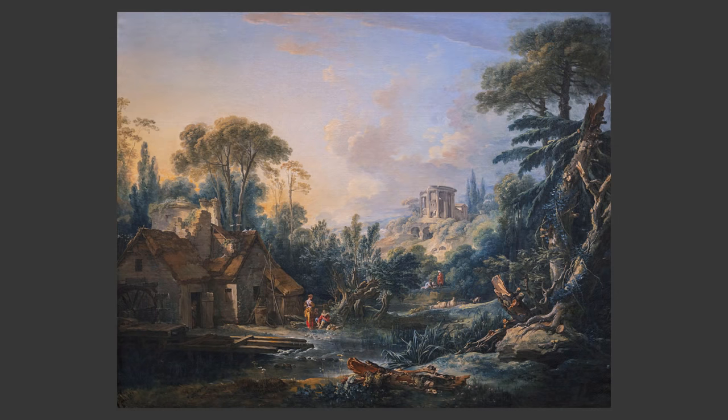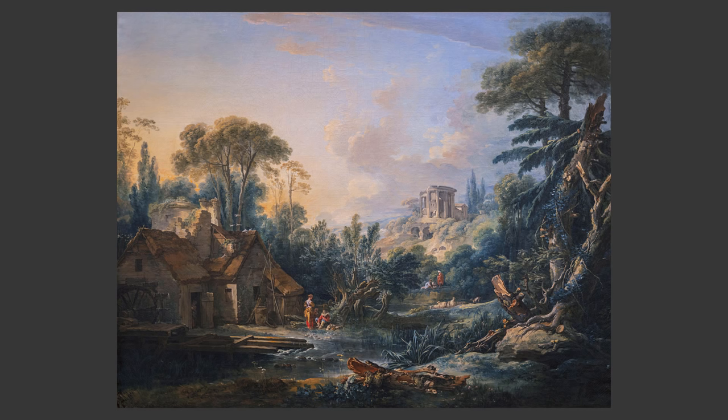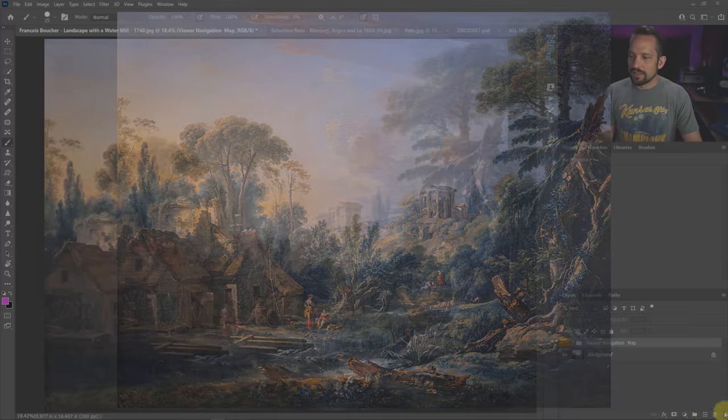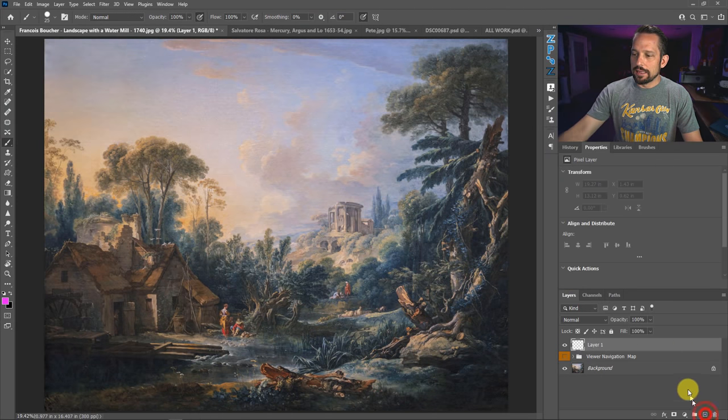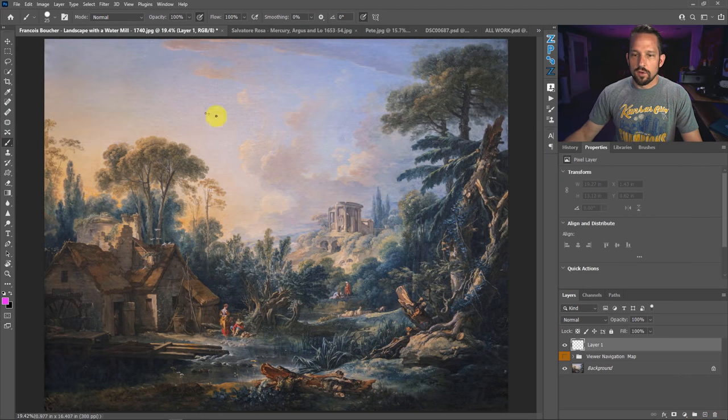Now I want you to take a second here and just look at this and see where your eye goes to. You can even pause it if you want to, but I'm going to press on. But I want you to keep this in mind because I'm going to show you where my eye goes to and then see if we can figure out how they did this. So I'm going to go ahead and just add a layer on here that's just going to be for drawing.